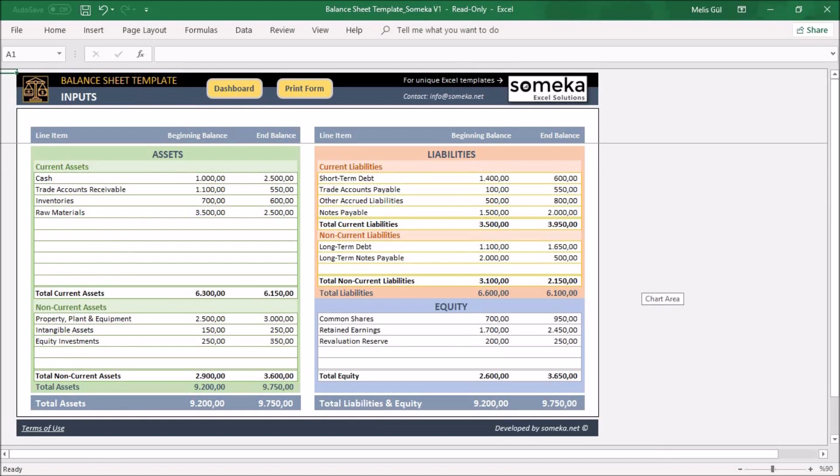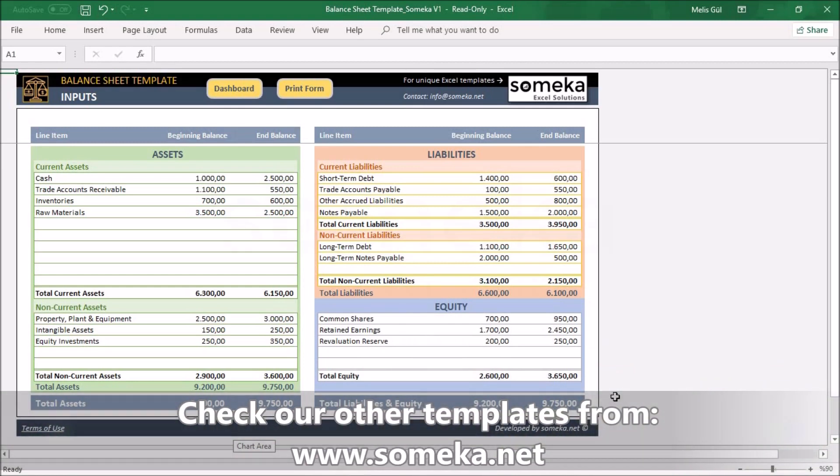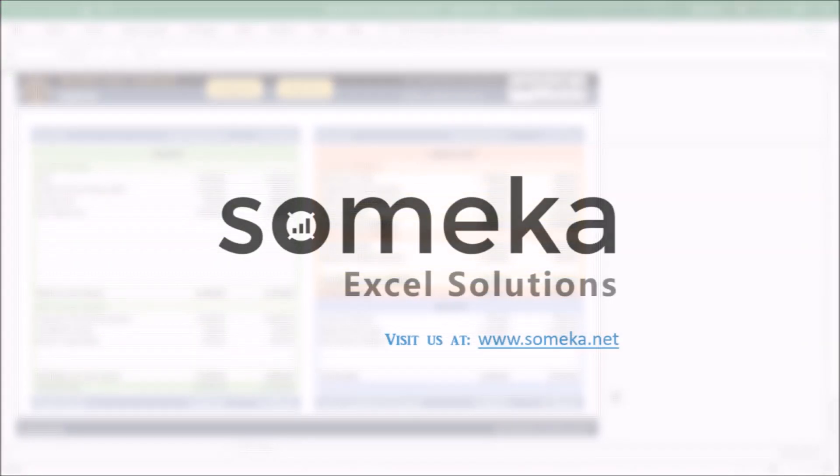That's all. As you can see, you can create your balance sheet with this easy-to-use Excel template within a few minutes. Thanks for watching and don't forget to check our other templates from Someka website. Thank you.